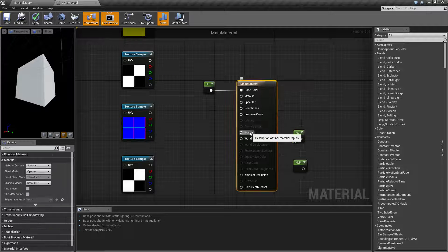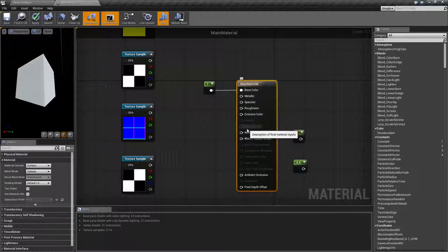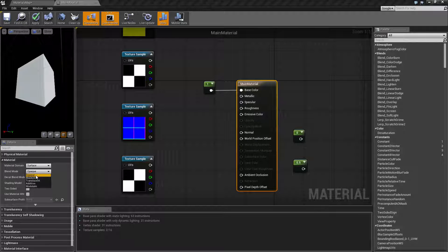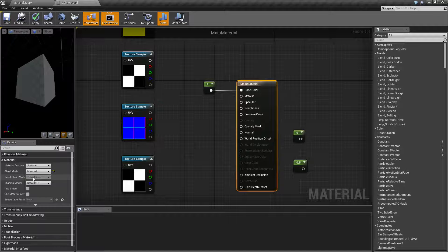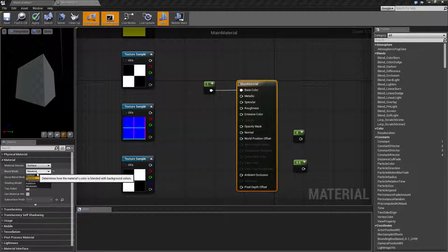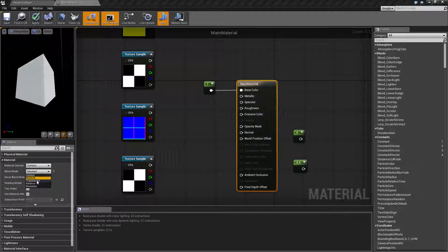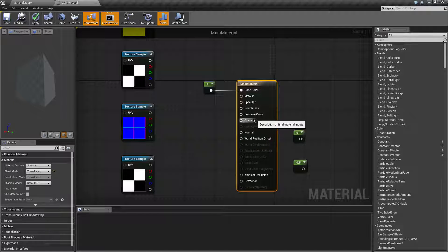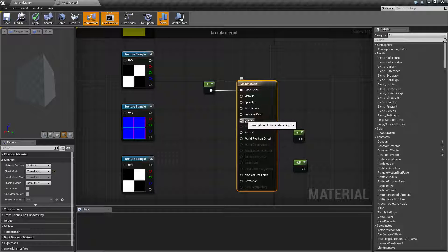Let's look at the other two, opacity and opacity mask. In order to unlock opacity and opacity mask you need to change our blend mode. By default this is opaque which means zero transparency 100% solid. To unlock opacity mask we would change to the mask mode. To unlock opacity we would unlock translucent. Let's go ahead and just go with translucent to start with and we'll work with the opacity node here.